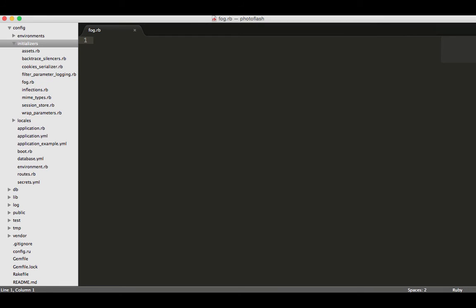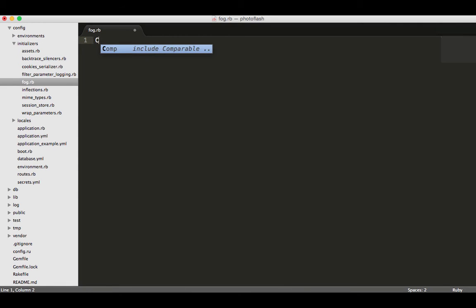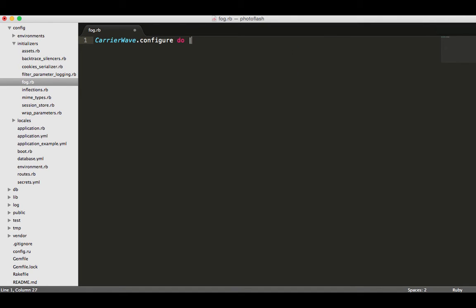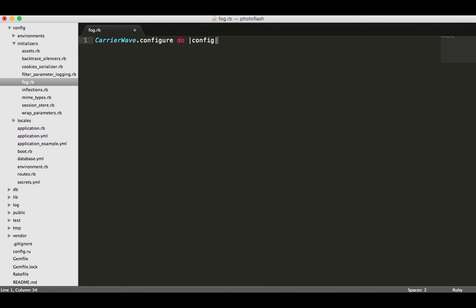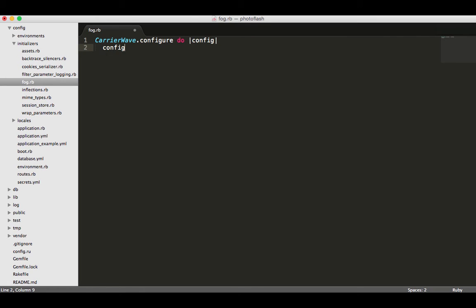Here this is where we're going to create our connection. I'm going to say CarrierWave.configure and set up a block. The block iterator variable I'm going to use is going to be config. Then I do config.fog_credentials and this is a built-in method.